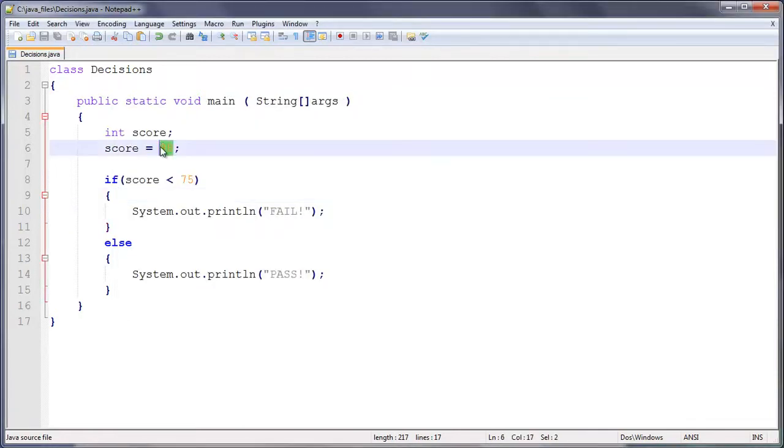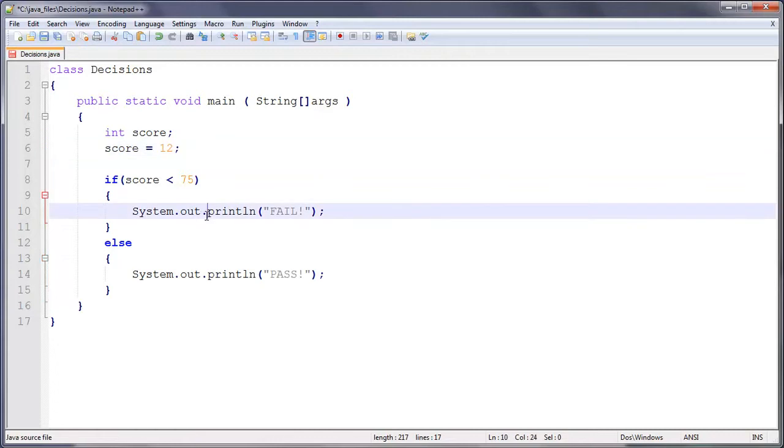I'm not going to change this, but actually I will demonstrate this. Let's say we get something really low, like 12. So they fell asleep in the exam or something. So that's 12%.